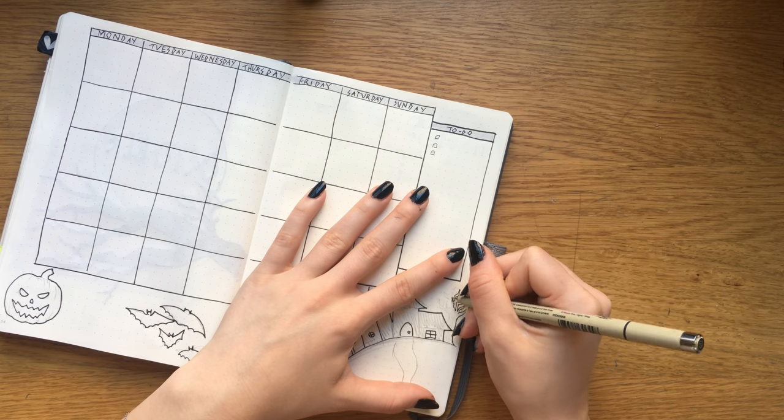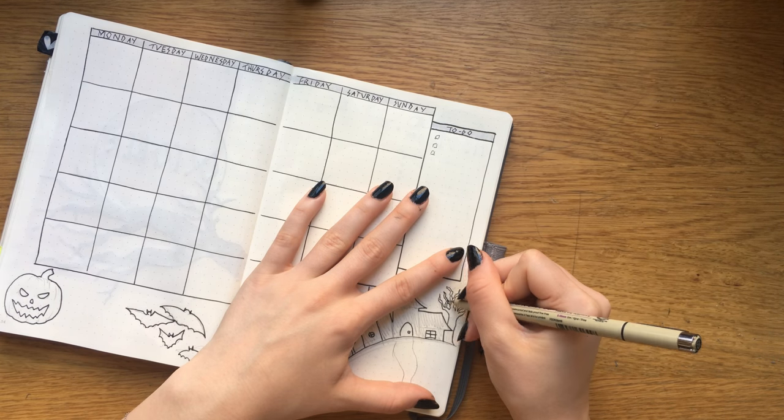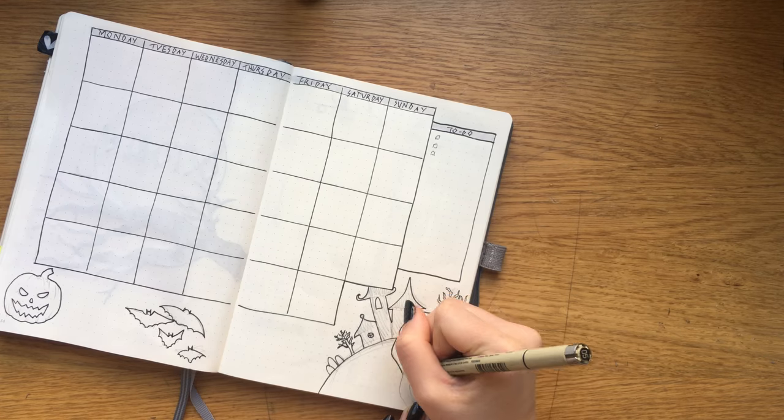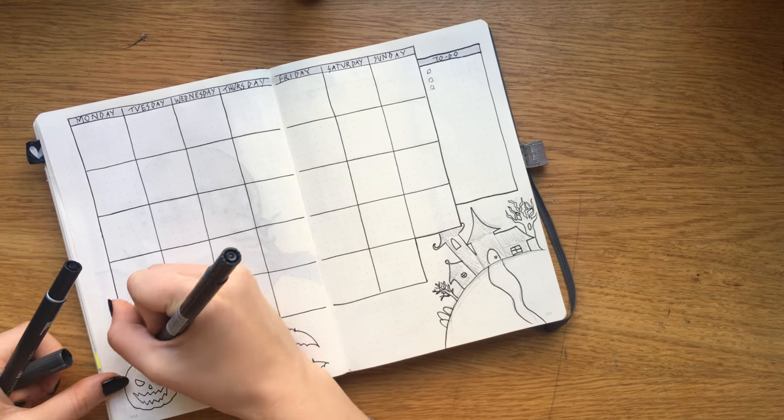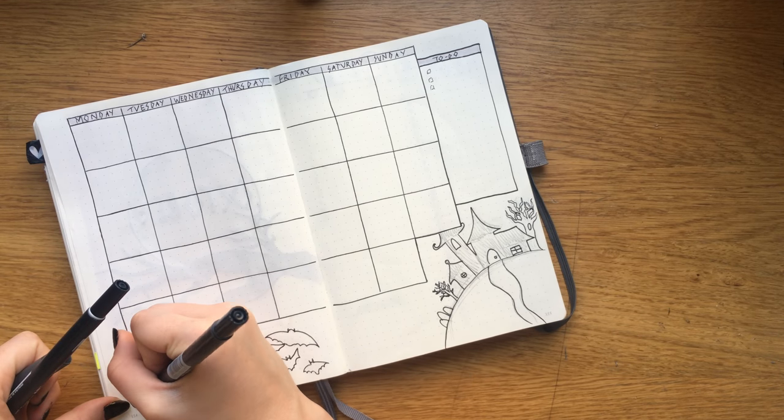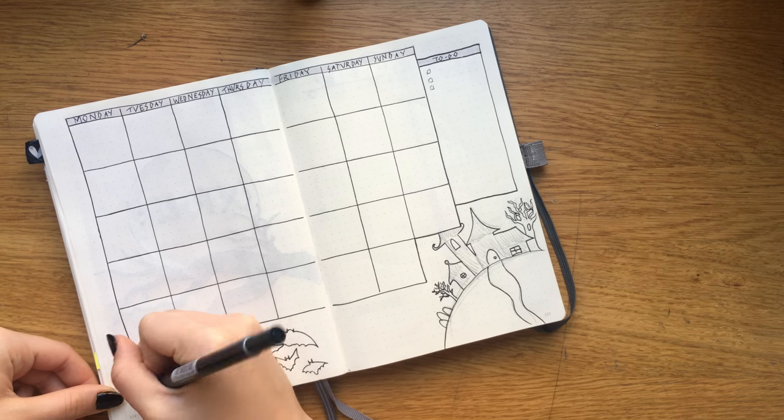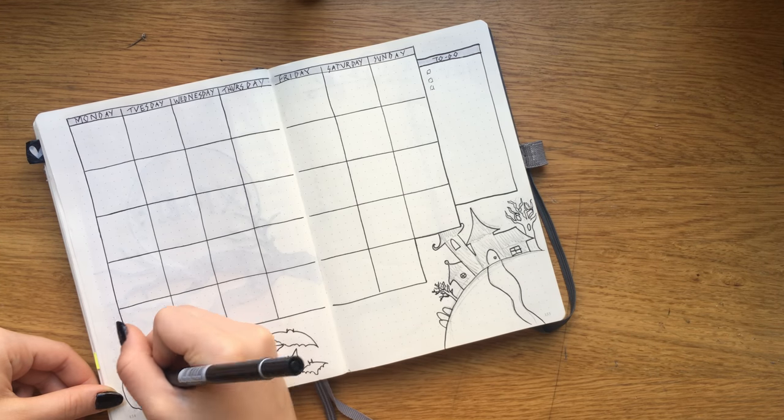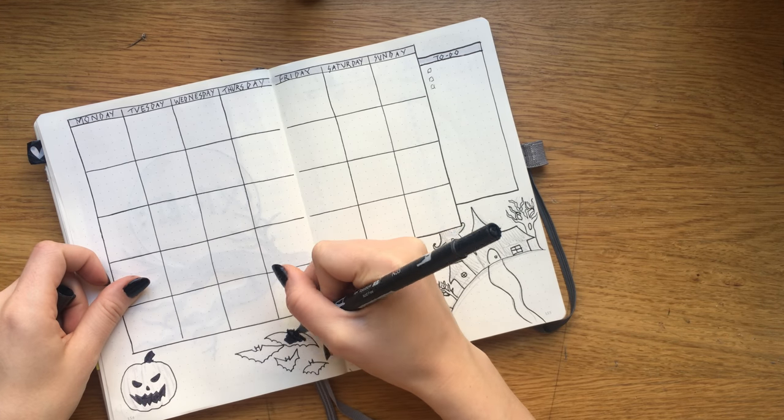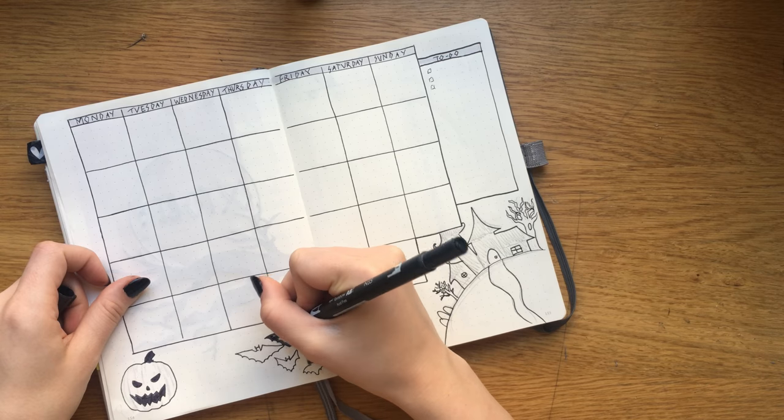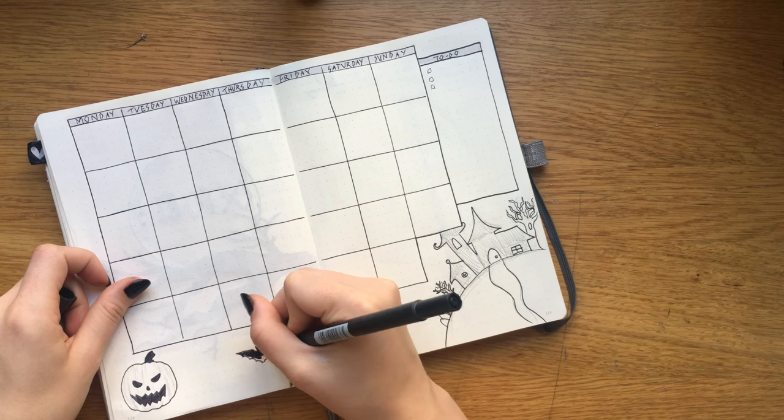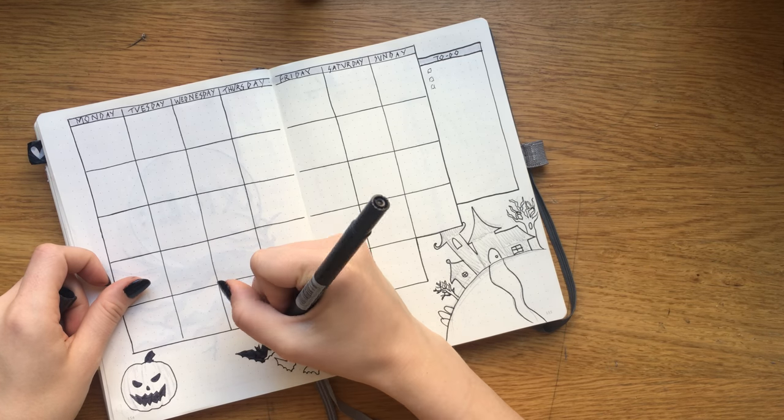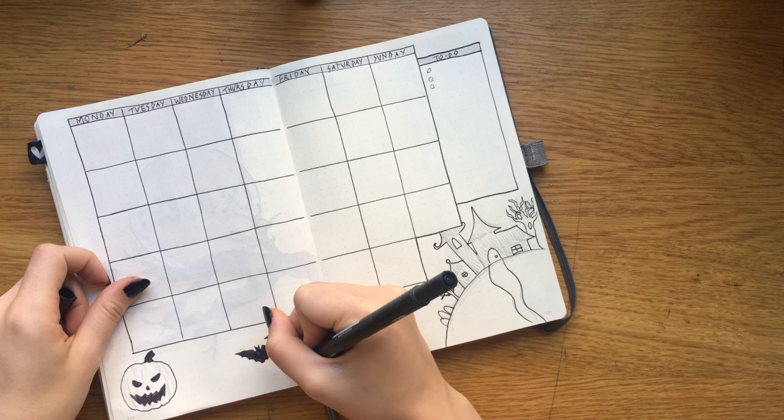I was kind of doubtful in the beginning if I was really gonna just keep it to these two shades of gray, but in the end I actually really liked how it turned out and how it pulled the entire month and all the spreads together.